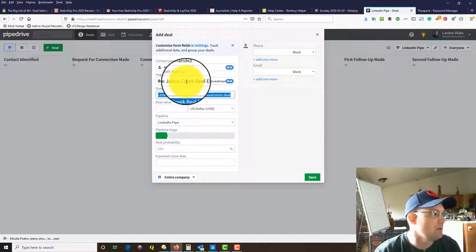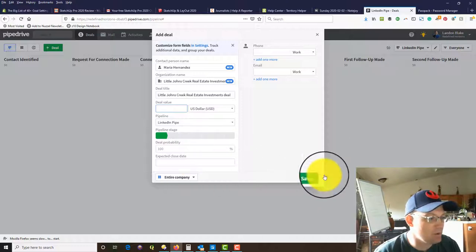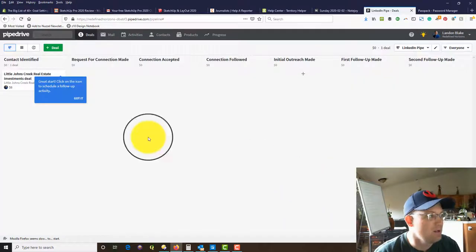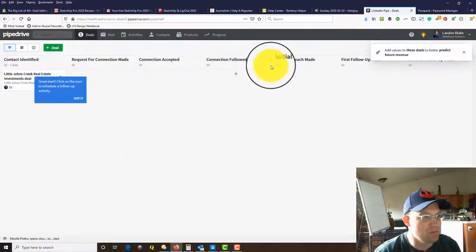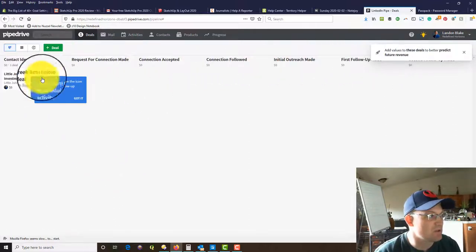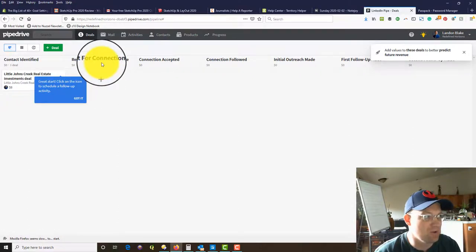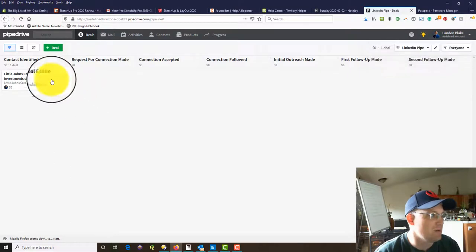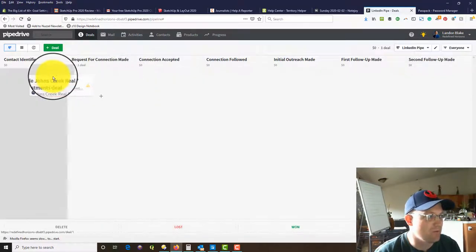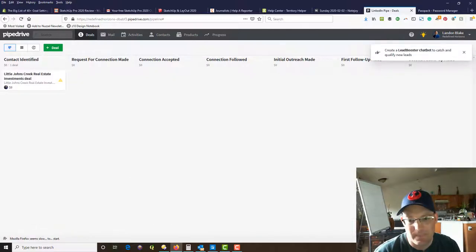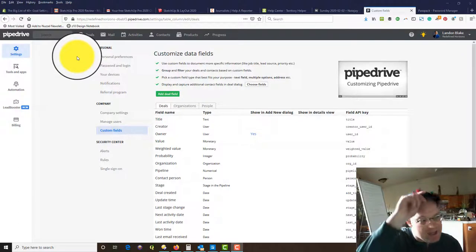We've identified Maria Hernandez and she's with John's Creek Real Estate Investments — that's the name of the company. We're not going to assign a deal value or close date because that doesn't really apply. When we save that, her card pops up and we can watch her move through the different stages. The next step is to go ahead and request a connection, and you can just move these cards over from phase to phase.